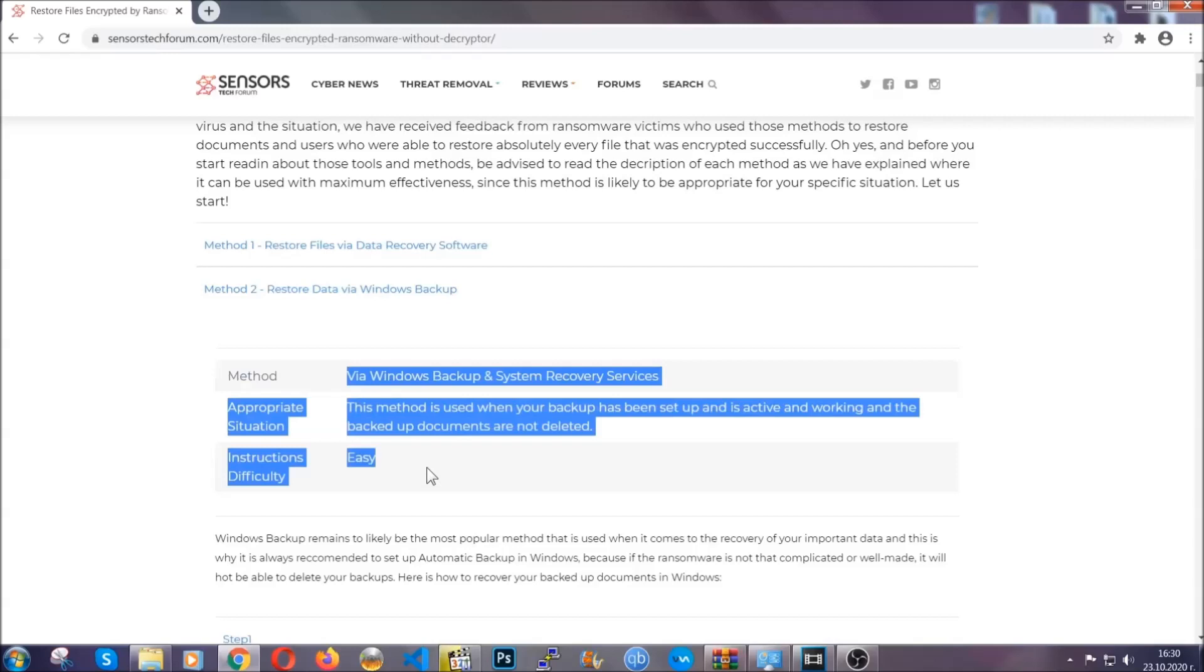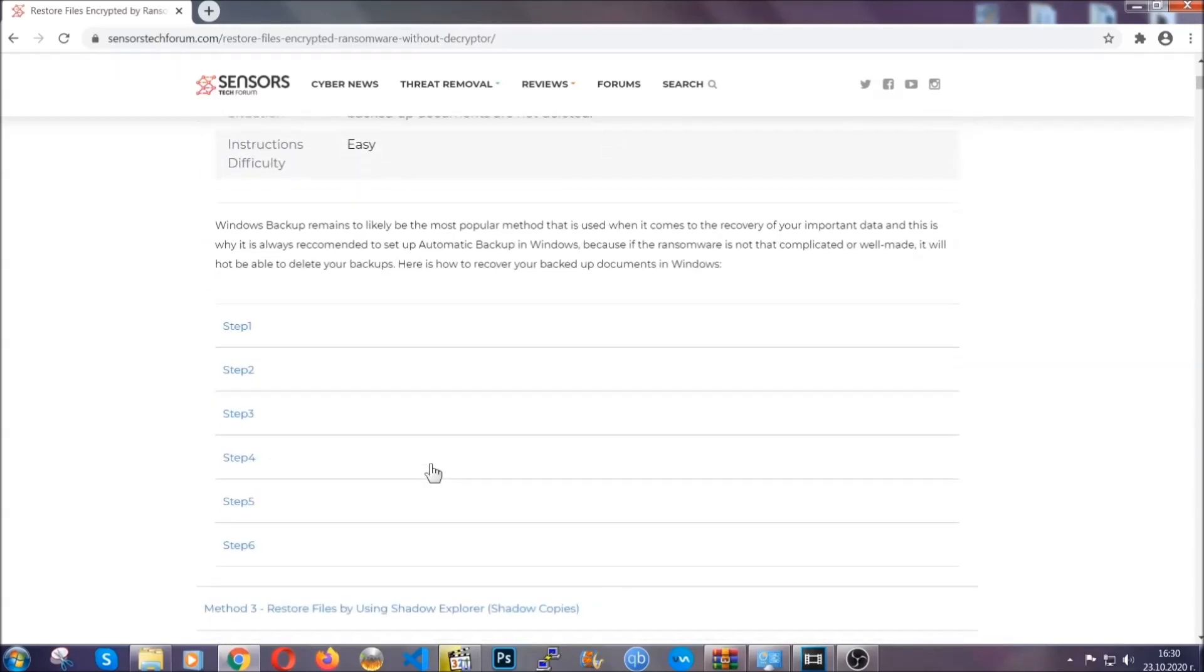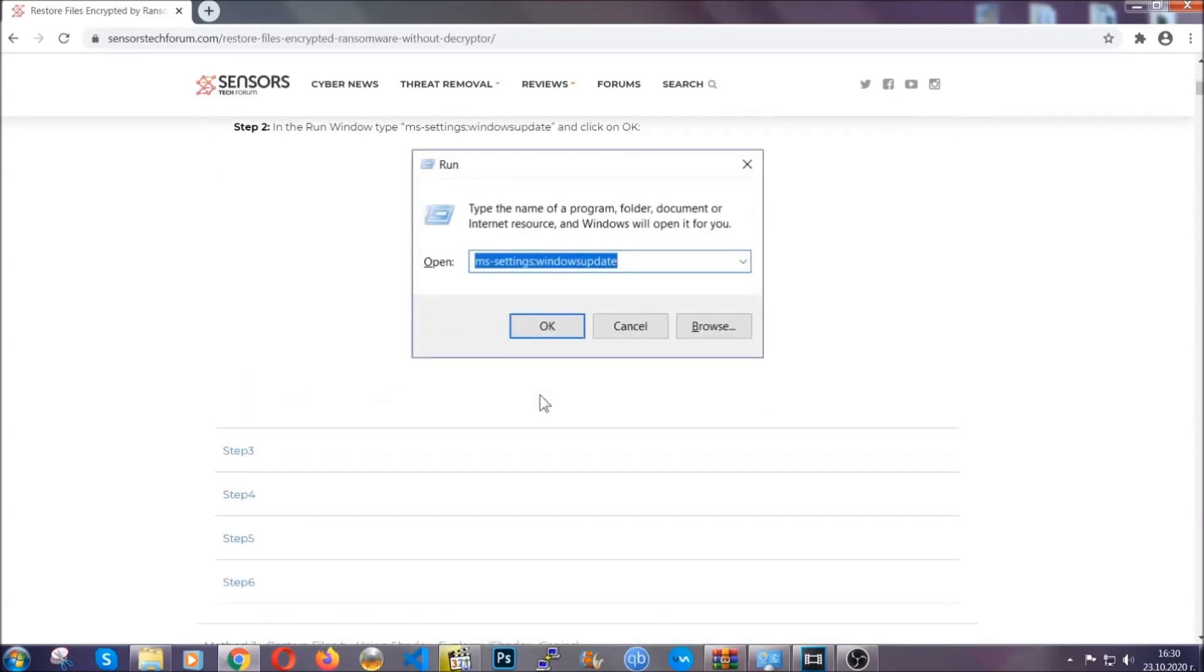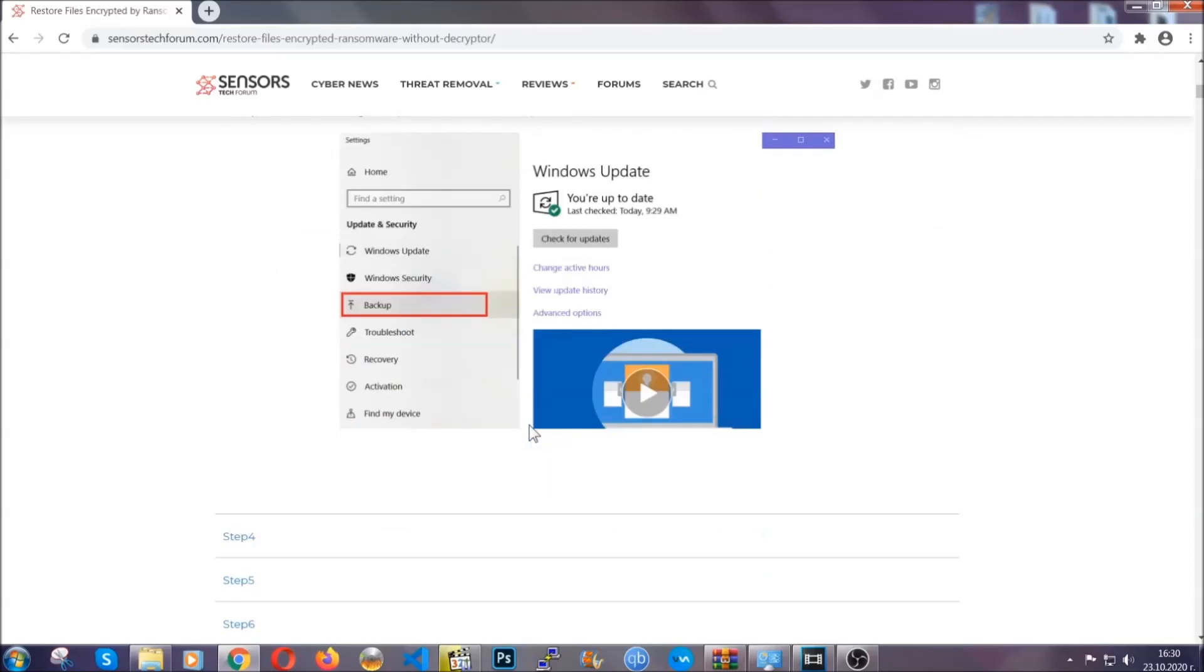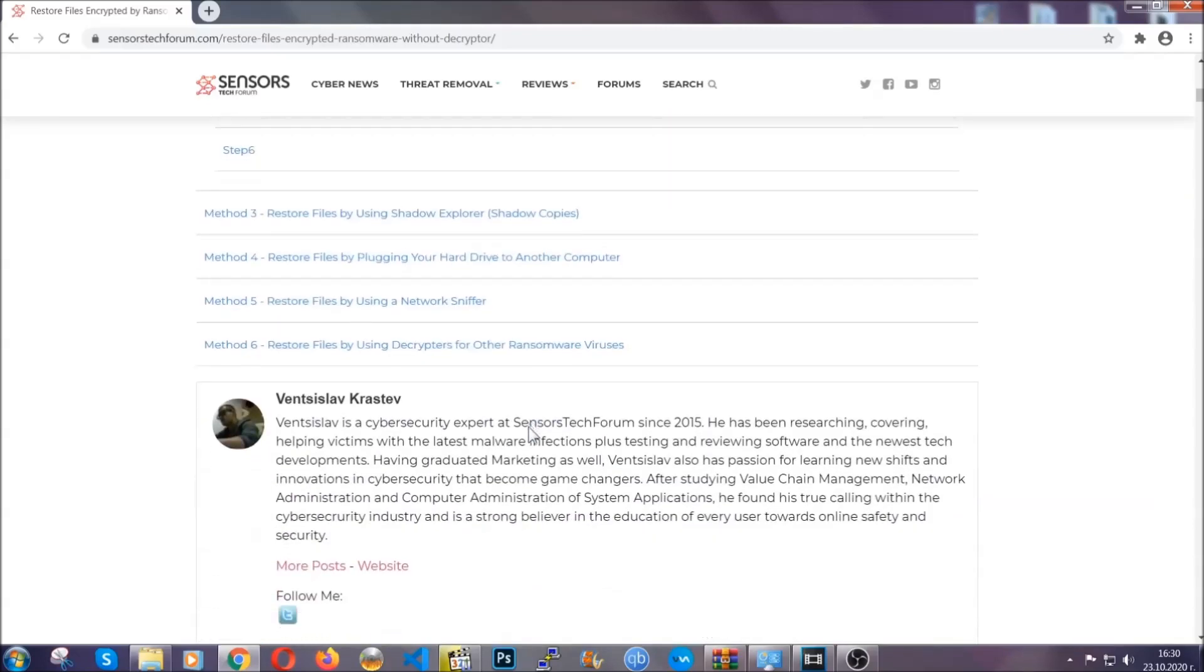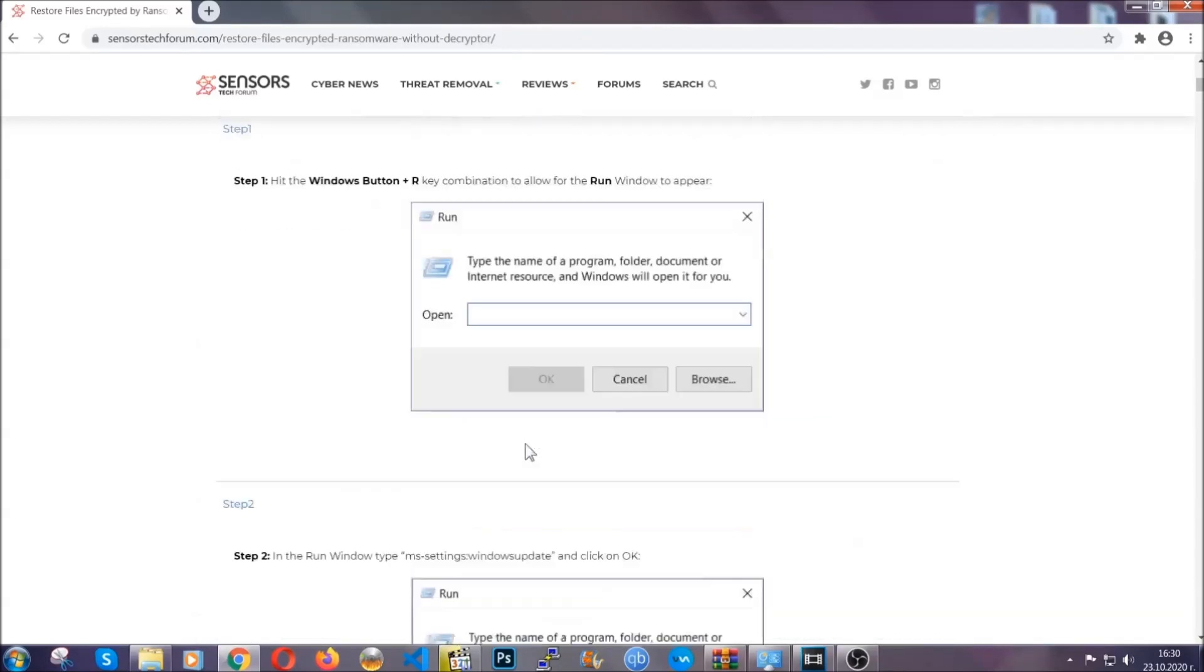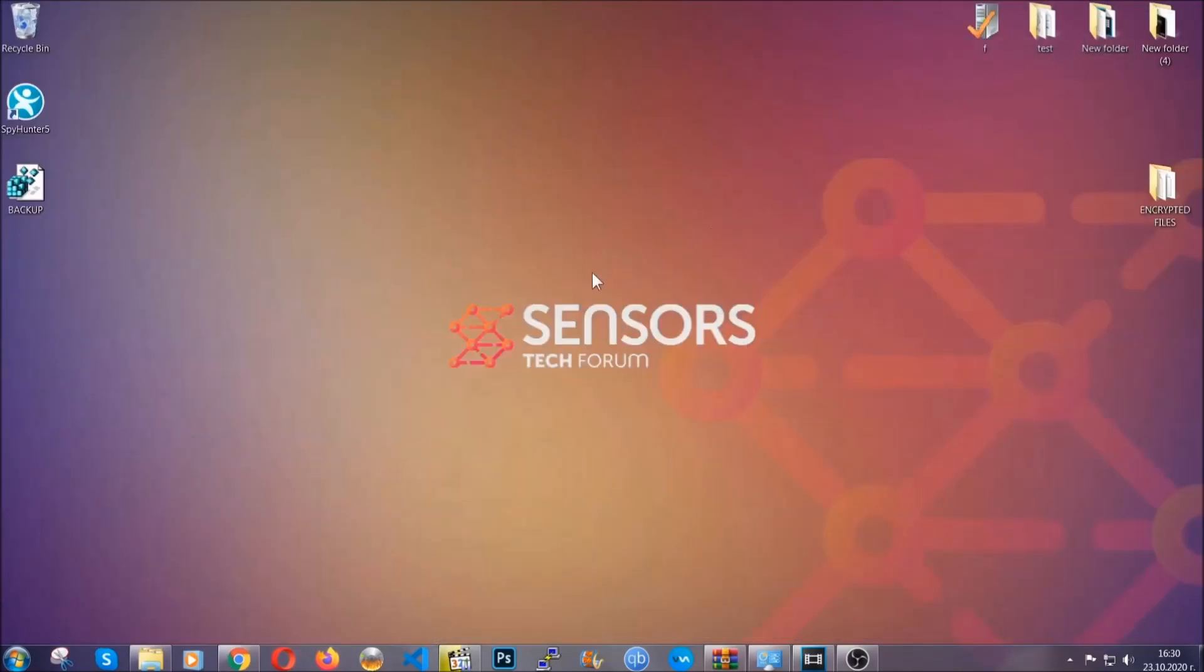These methods are in no way, shape, or form 100% guaranteed to work, but they will surely help you as we have some users who have partially backed up their files being able to recover some of their files, and even some users have been able to recover all of the files. Until then, until a decryptor is released, you should check the article in the description often.